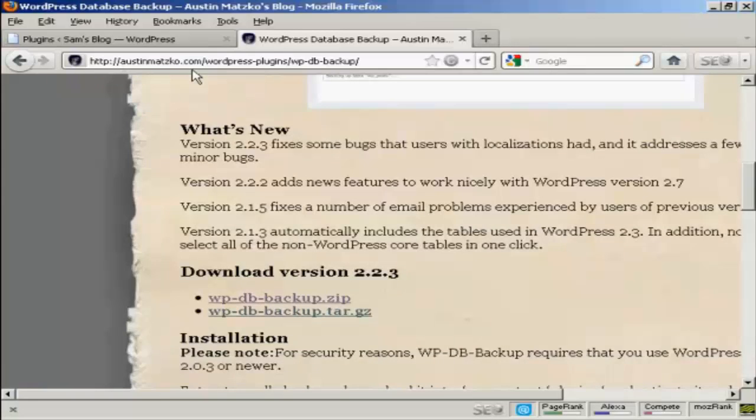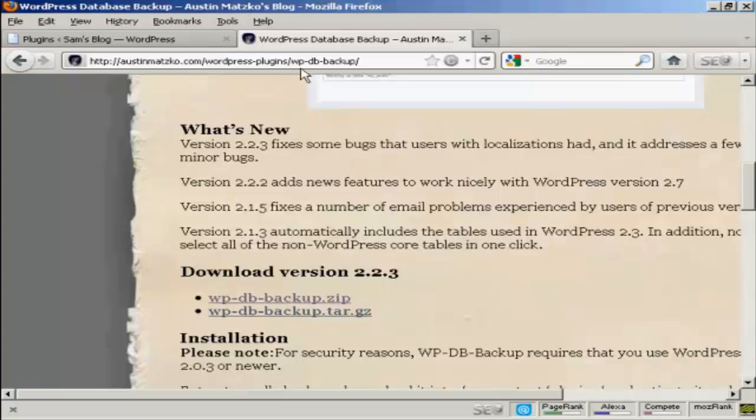You download it from this site here: AustinMazuko.com forward slash WordPress hyphens plugins forward slash wp-db-backup.